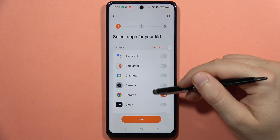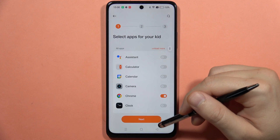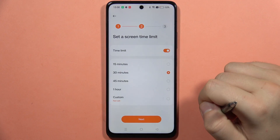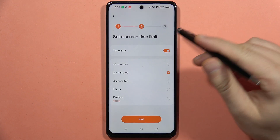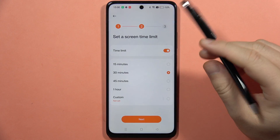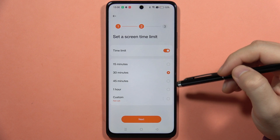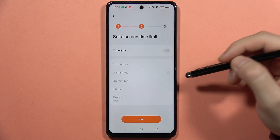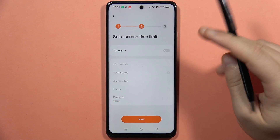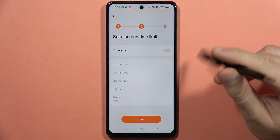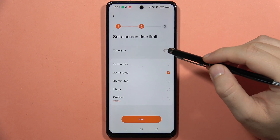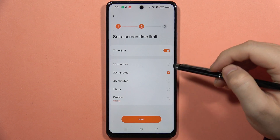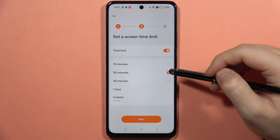Now when you select any application that you want to share with your kid, click Next. From here we can set the screen time limit — you can turn it off if you don't want to set any limit, but if you want you can set a custom limit, for example 15 minutes, 30, 45, or 1 hour.